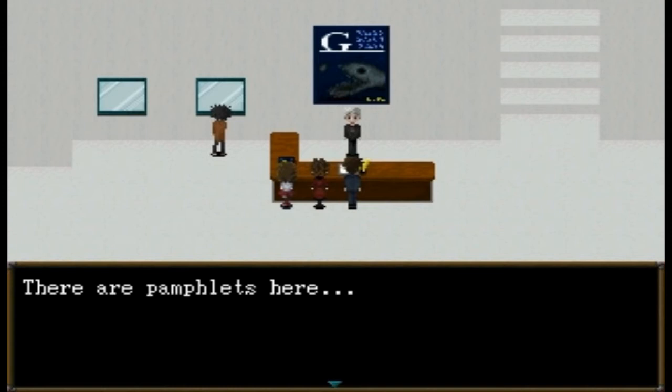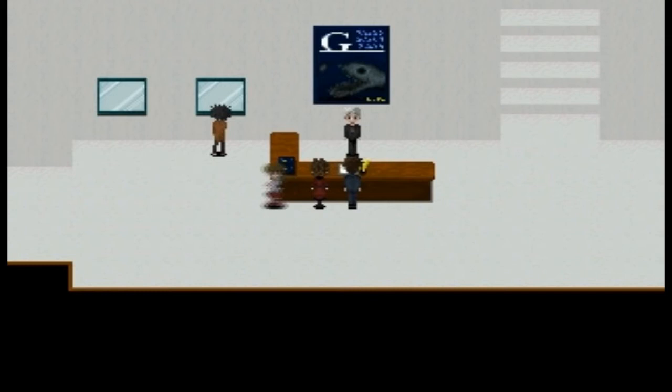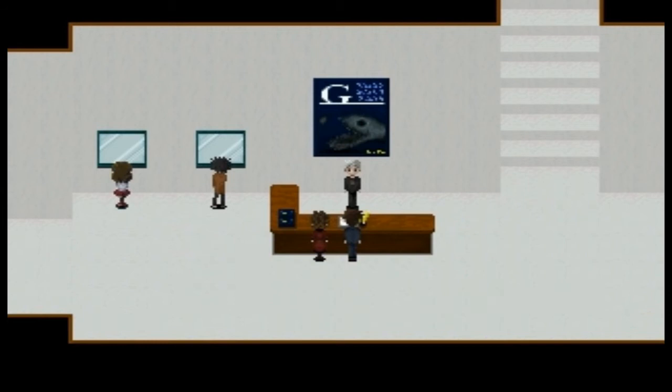Okay, so we are going in. There are pamphlets here — movement controls. Arrow keys, Enter key is talk/check/confirm, Escape slash X is check inventory, and Shift key is return to title. How often am I going to be hitting that?